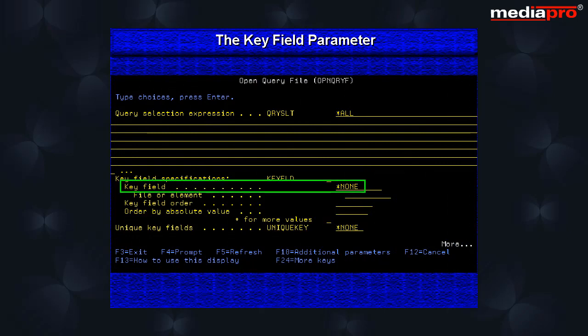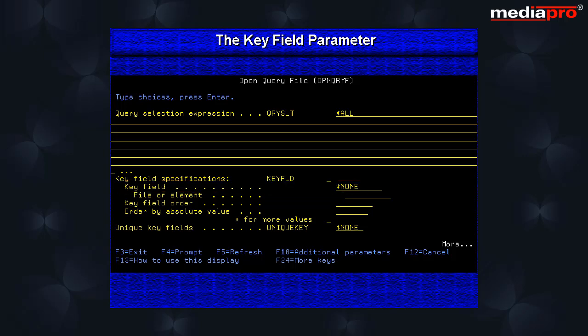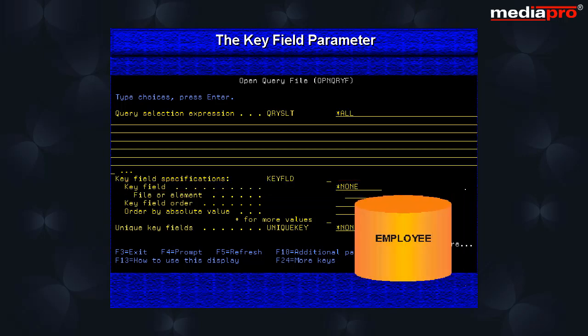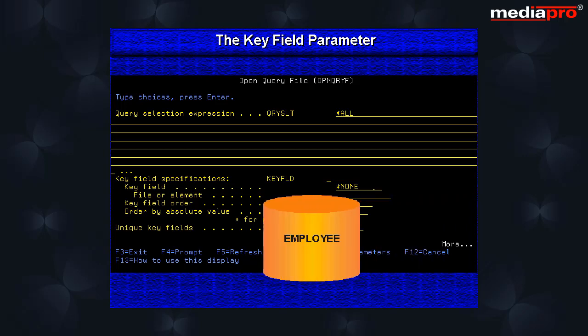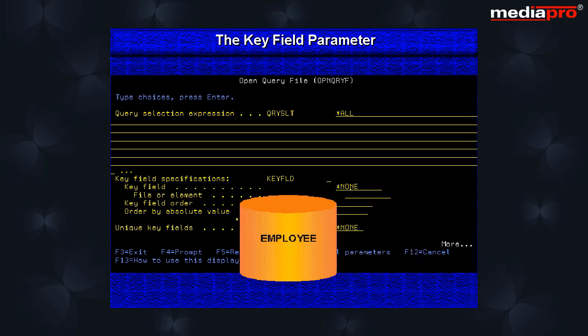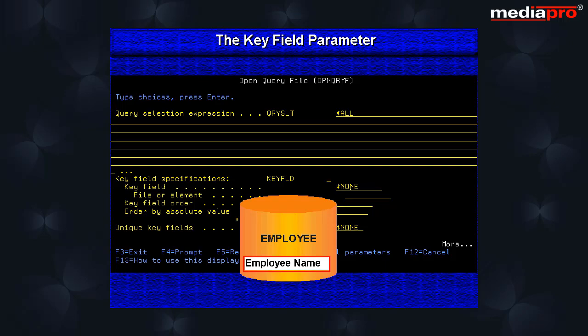The key field parameter can be used to dynamically order the records based on a specified field. For example, here we are ordering the records retrieved from the employee file based on the employee name field.